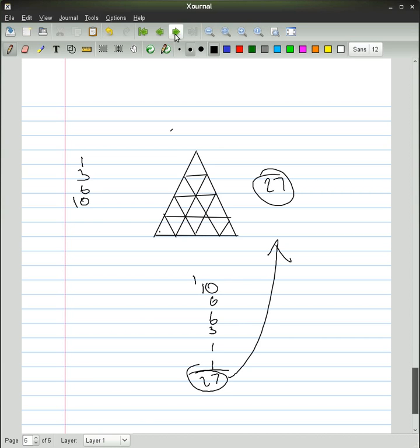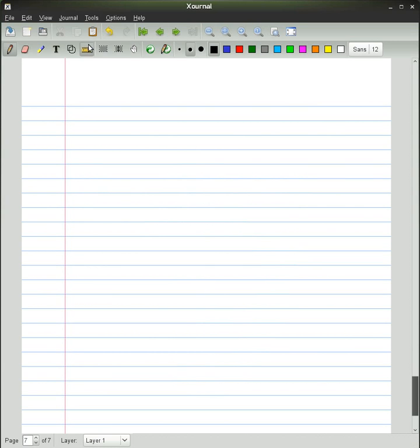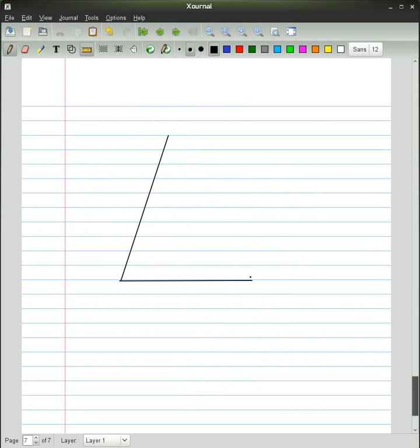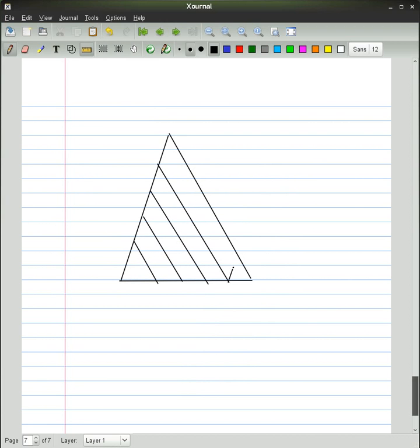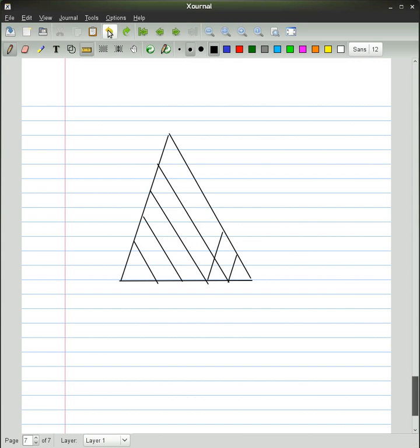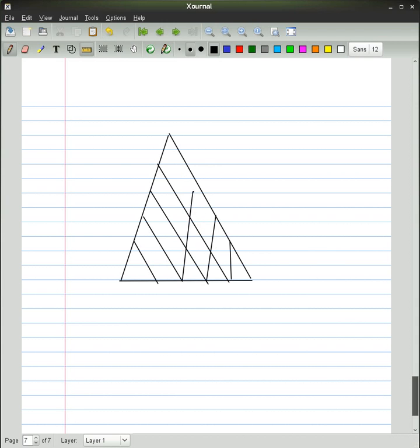Now, I'll do another one, but a bigger version of the triangle. So now, we have here, which is a stage 4 triangle, with a total of 78 in this, I'm pretty sure. Yep.